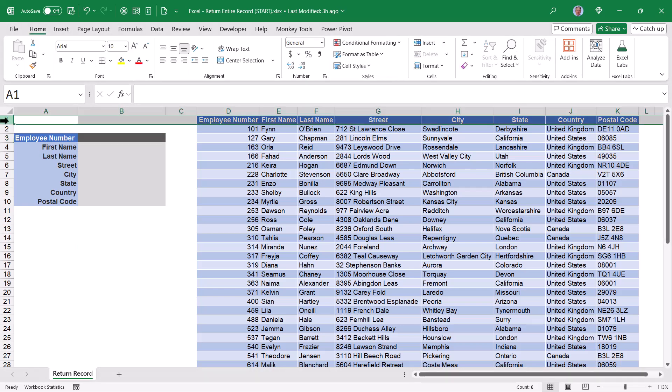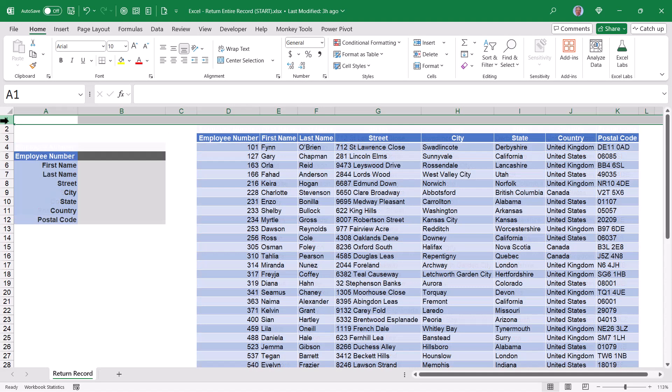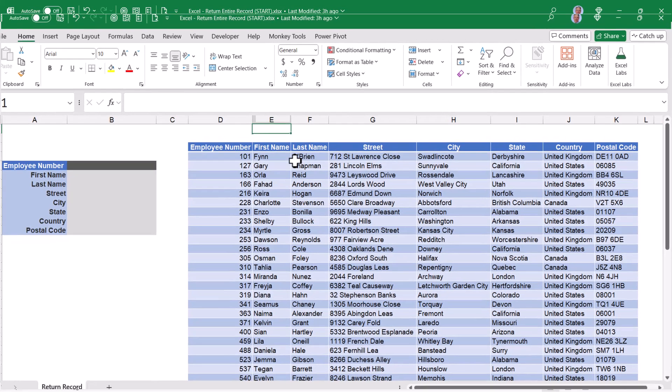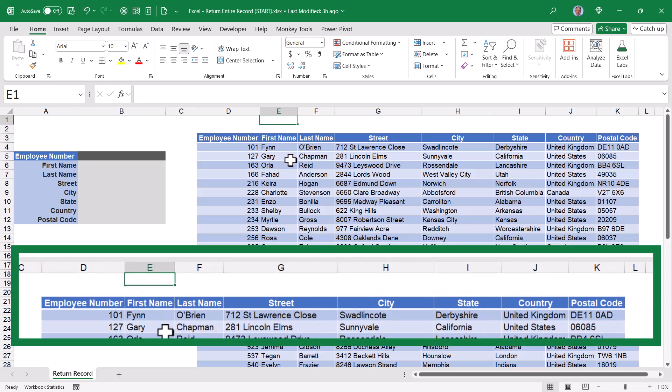I'm going to go up to the top of this and add a couple blank rows. This way, when the formula returns the record, I want to show you an interesting property about how that record is initially returned.